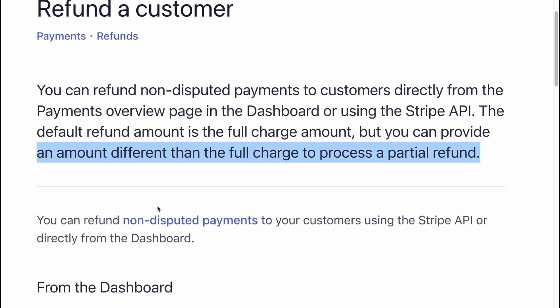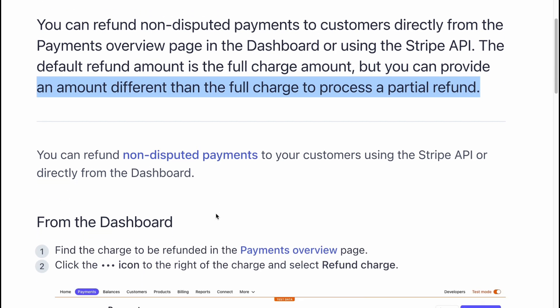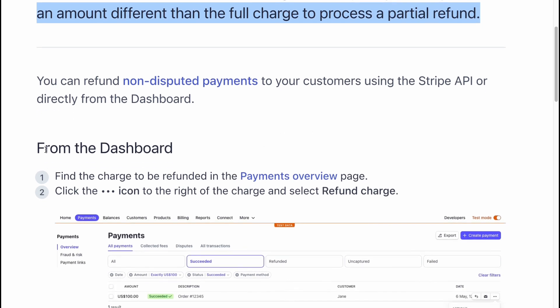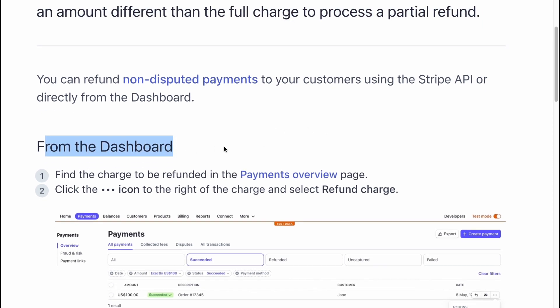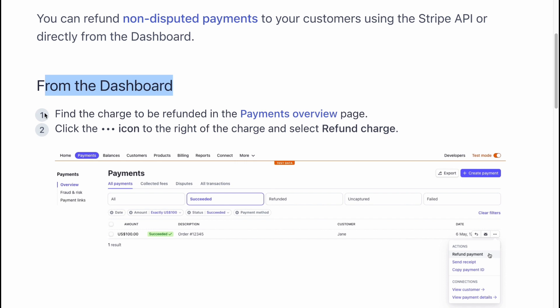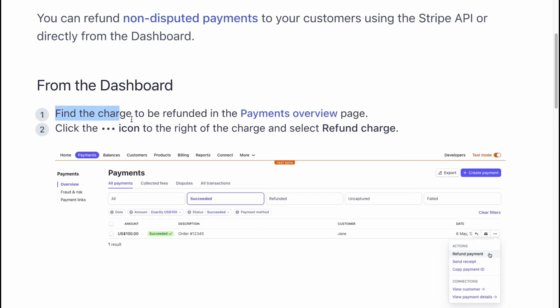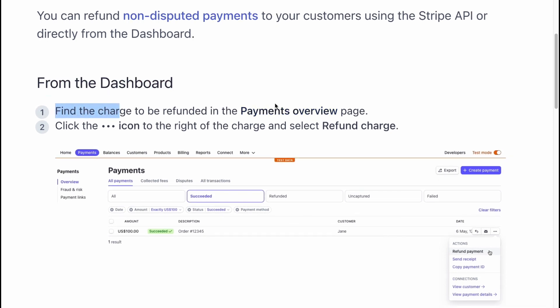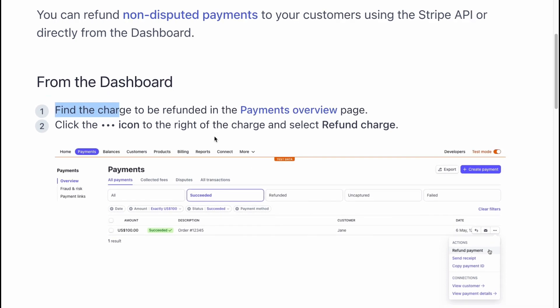You can refund non-disputed payments to your customers using the Stripe API or directly from the dashboard. From the dashboard, you need to follow these steps. Find the charge to be refunded in the payments overview page.